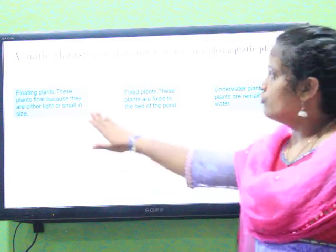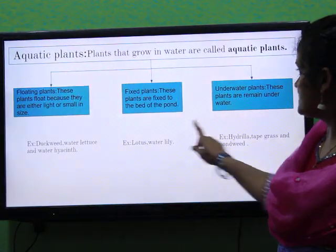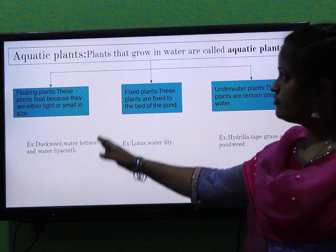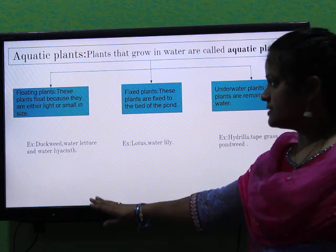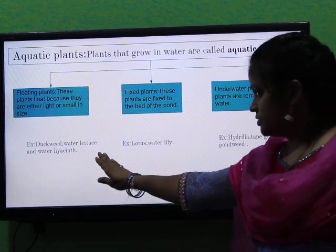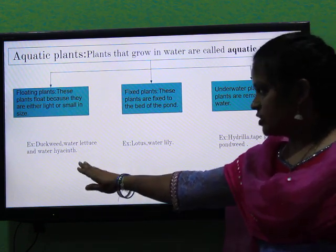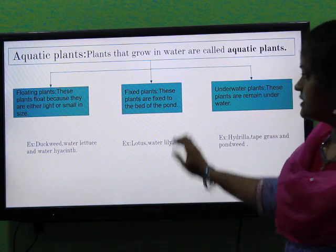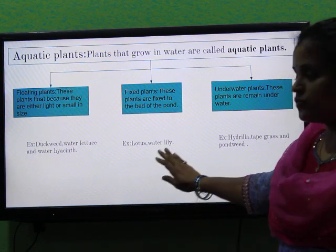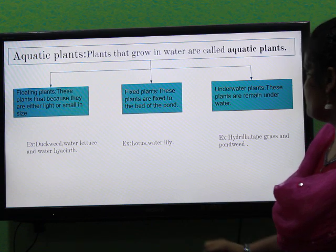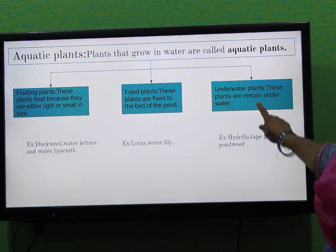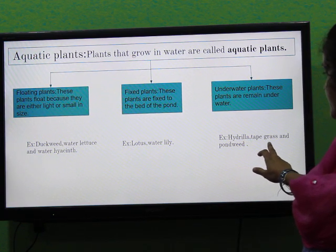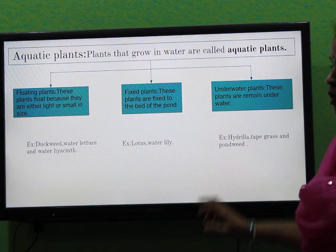What are they? Floating plants, fixed plants, underwater plants. Examples for floating plants are duckweed, water hyacinth and water hyacinth. Examples for fixed plants are lotus and water lily. And examples for underwater plants are hydrilla, tape grass and pondweed.